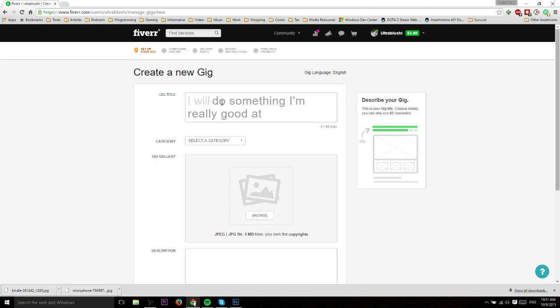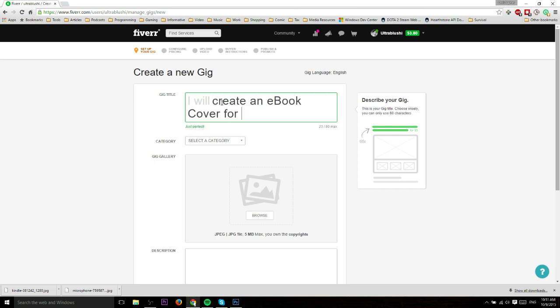In this example we'll keep it simple and talk about creating an ebook cover. Ebook covers are something a lot of people need and don't really want to do themselves, and it's pretty quick to do, so it's a good service for a five dollar fee. So if you're going to create an ebook cover you would put that in the title.